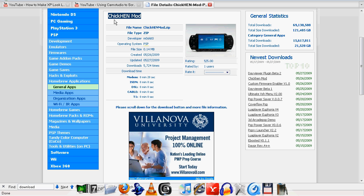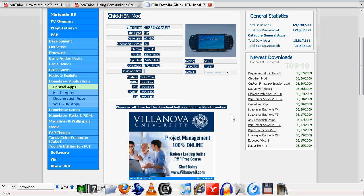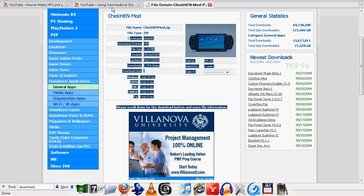The point of running homebrew is so you could play homemade games from the community, not by big companies like Sony or Sega. Or you could play emulated games like GBA, Game Boy Advance, Nintendo 64.